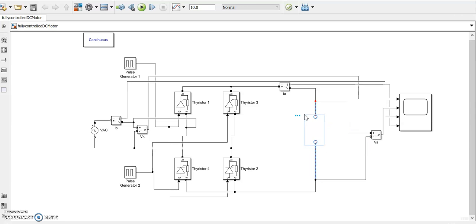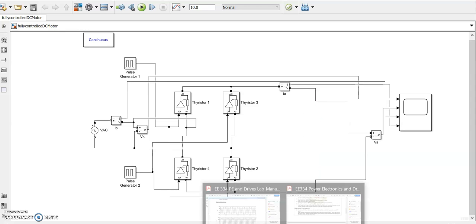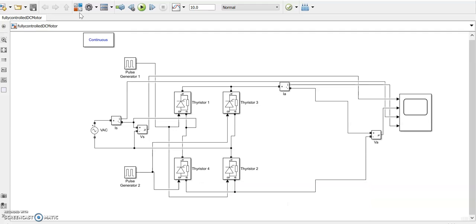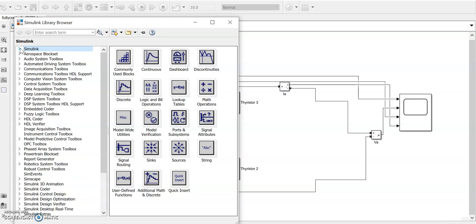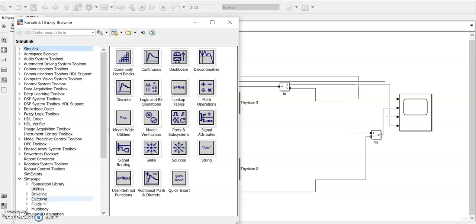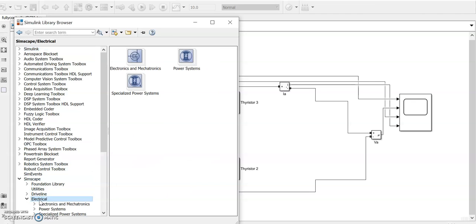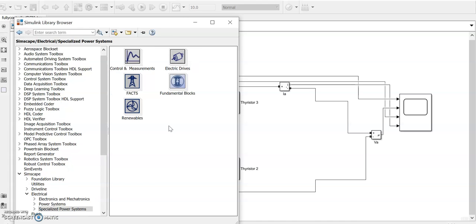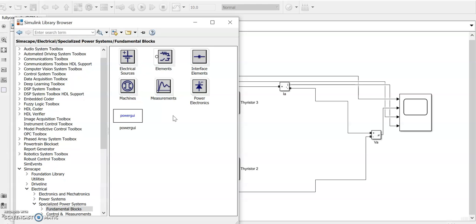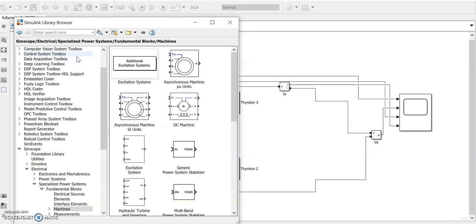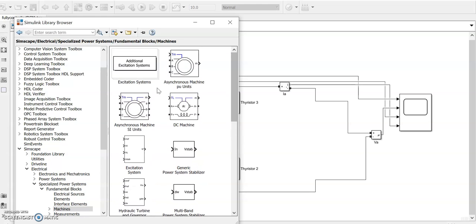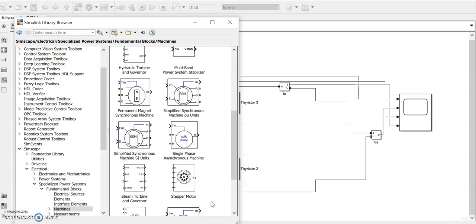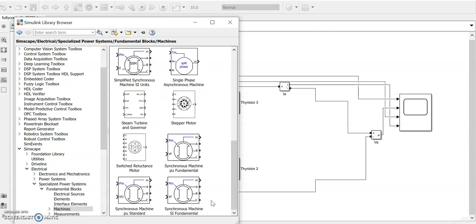In order to get the model of the DC motor instead of this RL load, first of all we will go for and bring the DC motor here. We'll be selecting it from the library. There are so many toolboxes like Simulink toolboxes and some control system. In Simscape toolboxes, electrical specialized power systems, in fundamental blocks you can see machines.